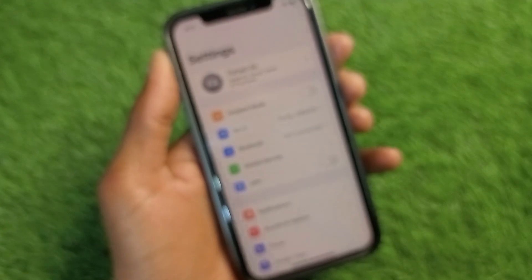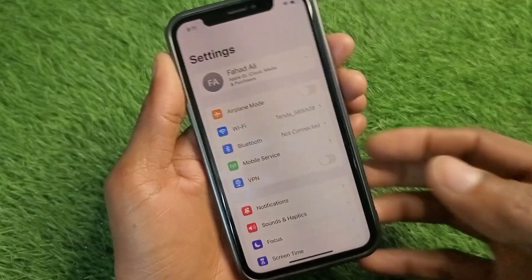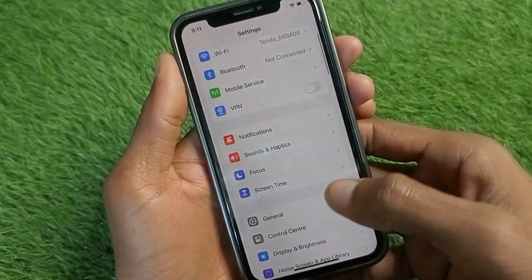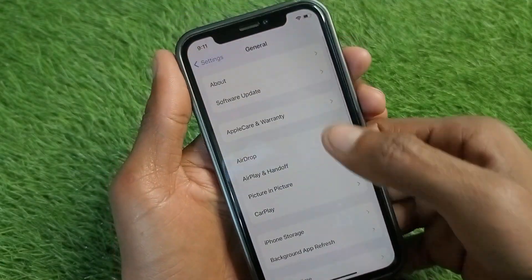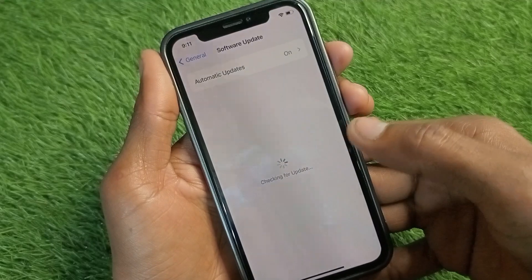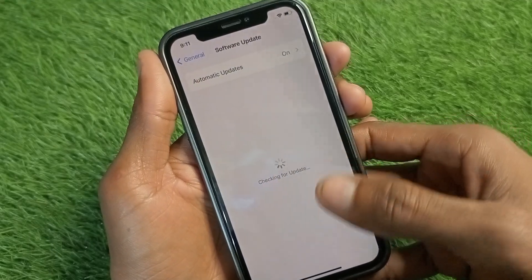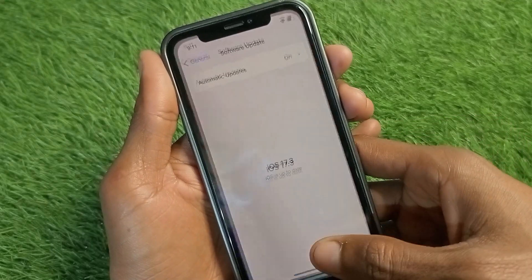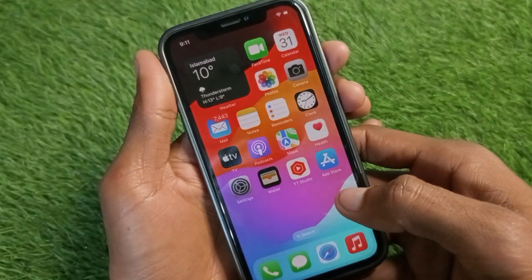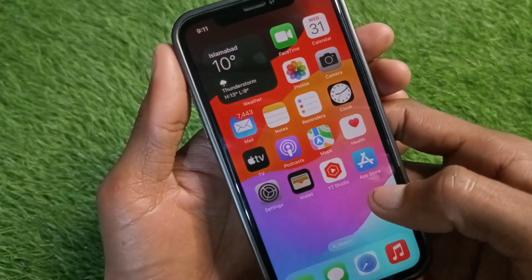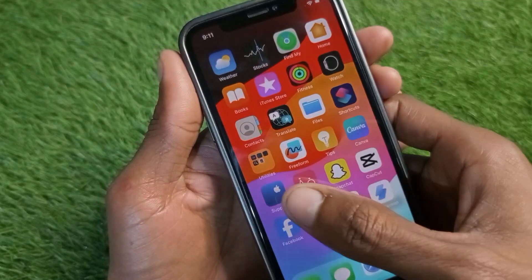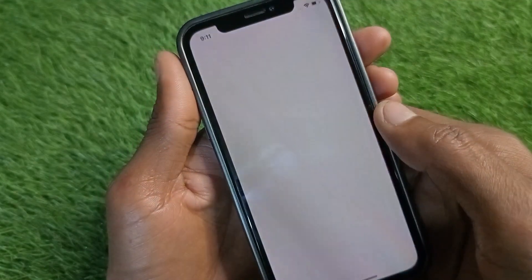If this option is also not showing on your iPhone, go back and check for another update. Click on Software Update, and if there is any update available, update your iPhone to the latest iOS version.